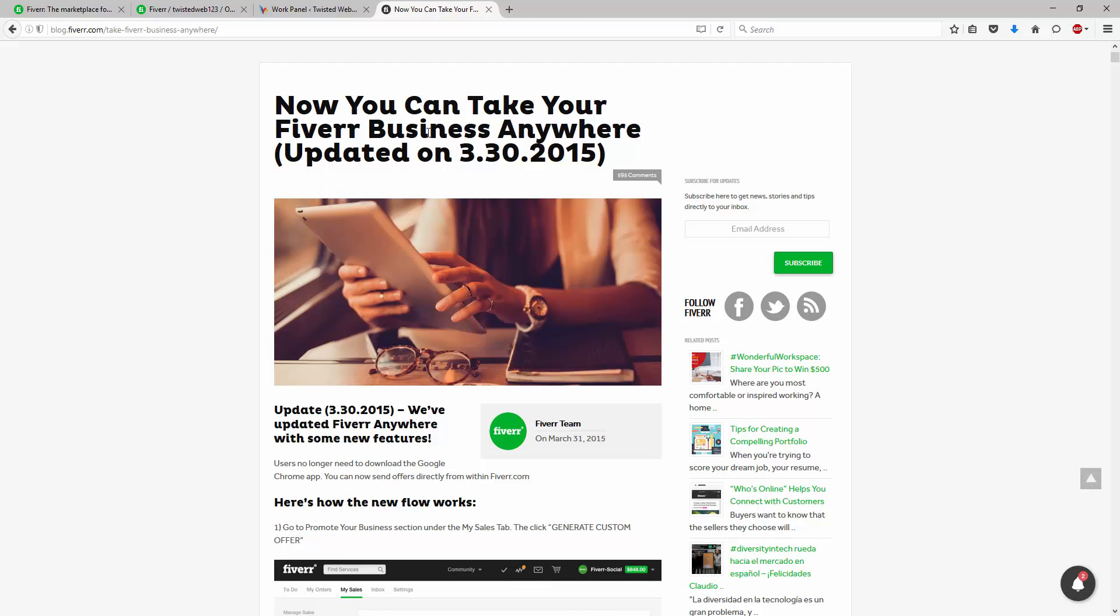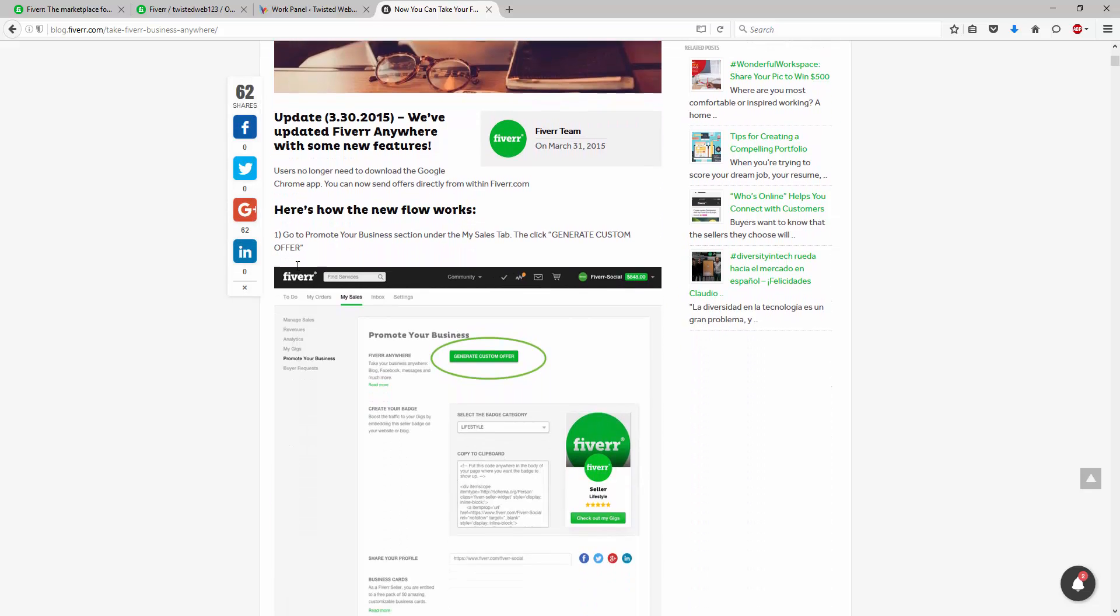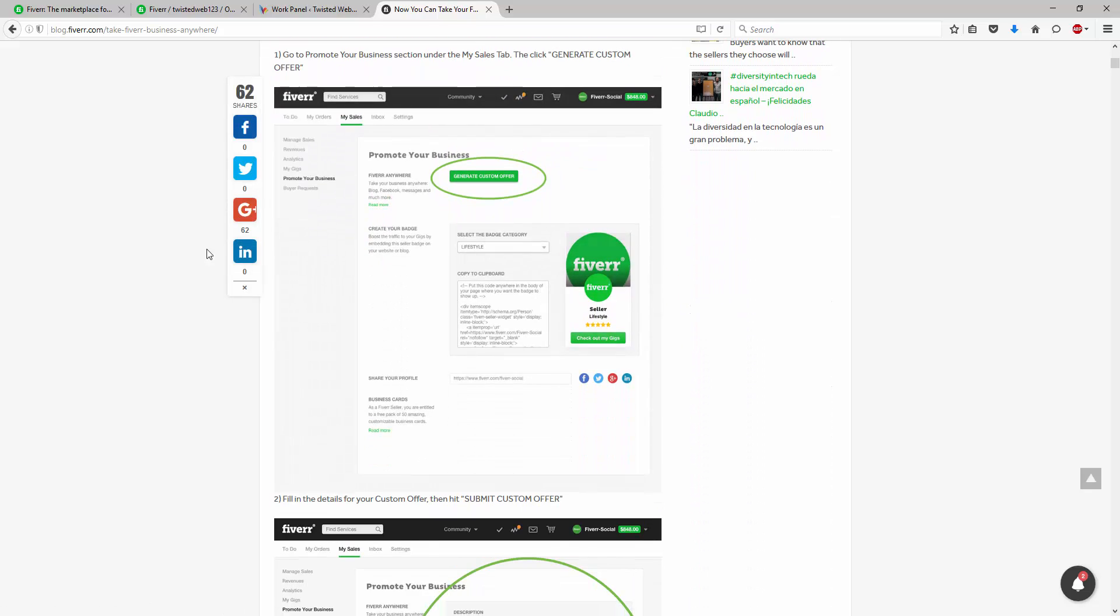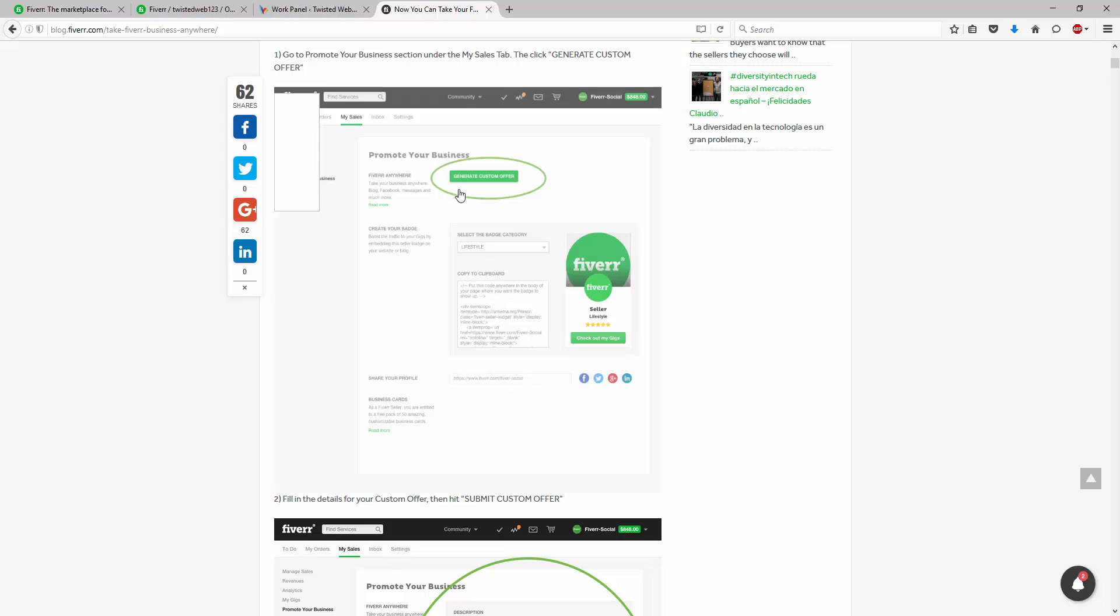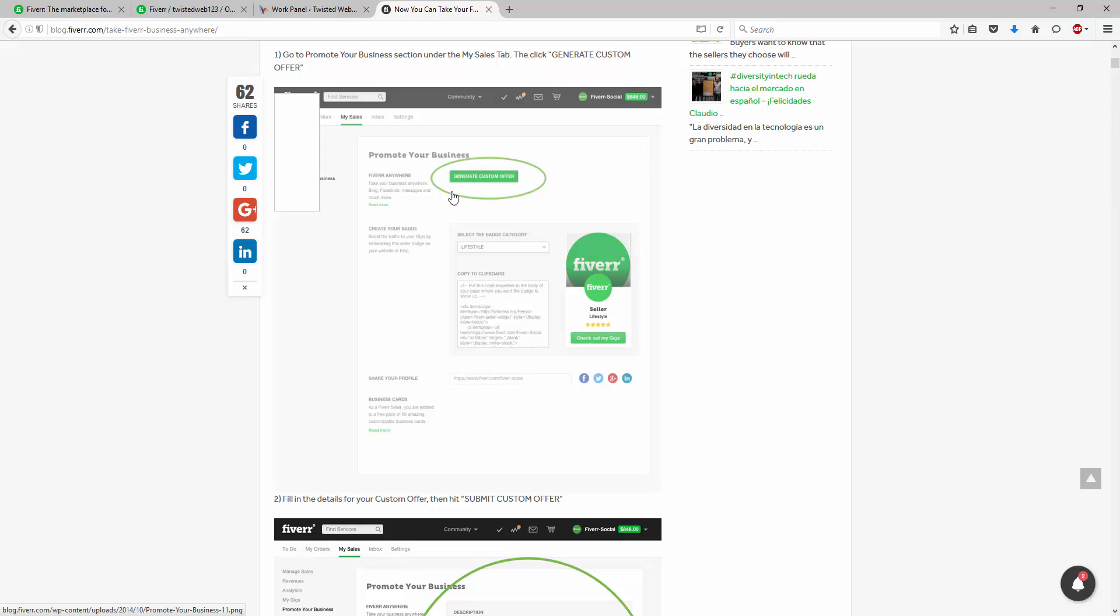But basically, Fiverr Anywhere was a tool which was released in October 2014 and then updated in March 2015. Now, how it basically works is you can create a custom offer. Now, this came in before we actually had custom offers, but basically what this does, it creates a permanent custom offer for a set period of time that anyone can access.